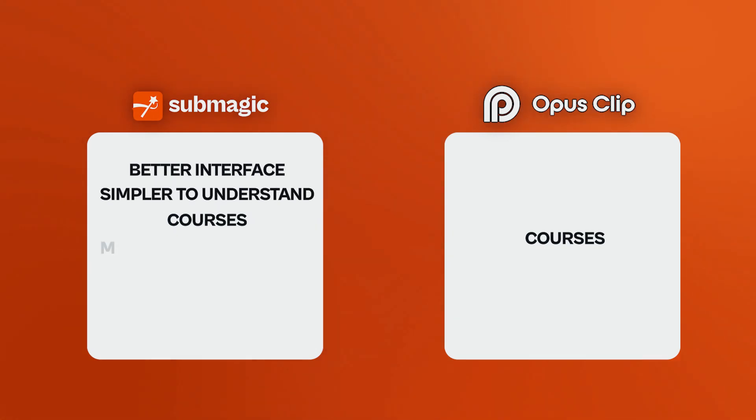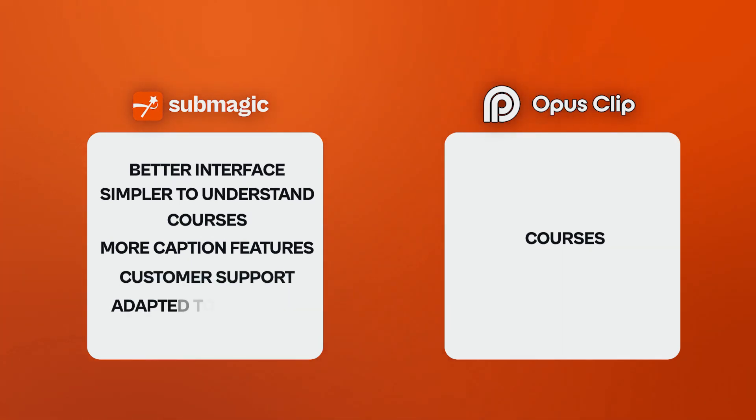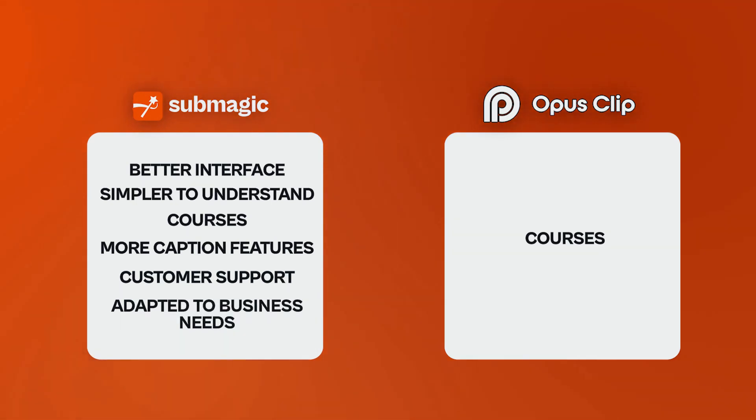You also have more subtitling features on Summagic compared to Opus, where you have less. Also important point, the customer support, and Summagic is much more adapted to business needs. Anyway, I would suggest trying both of those two amazing platforms. They both offer a free trial so that you can start, test, and see the good fit with you.